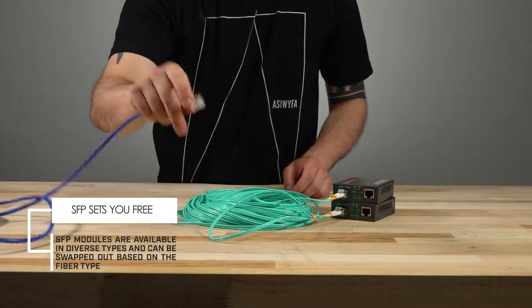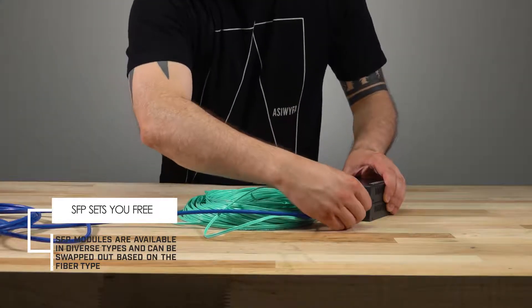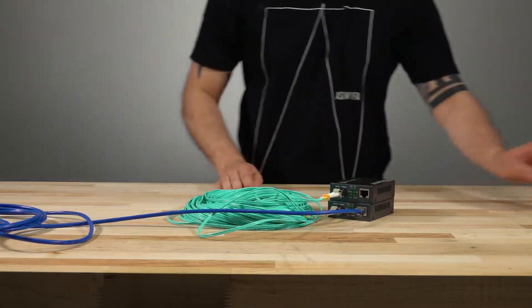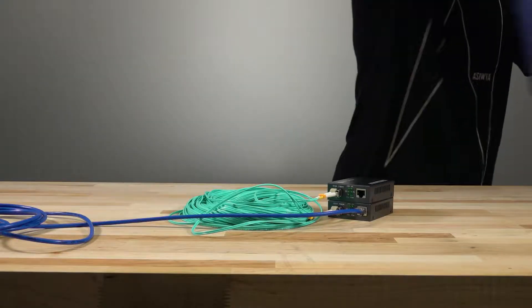Next we have to hook these up to the network. The patch cable I'm running is connected to one of our switches.